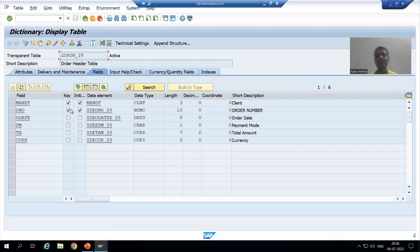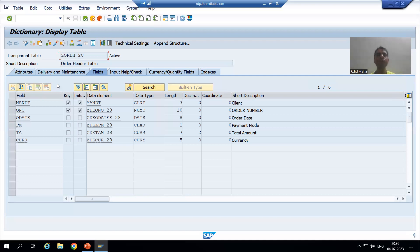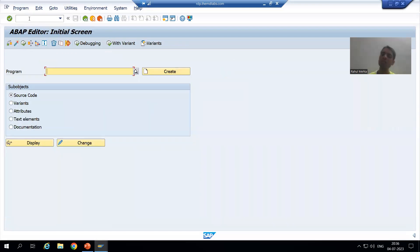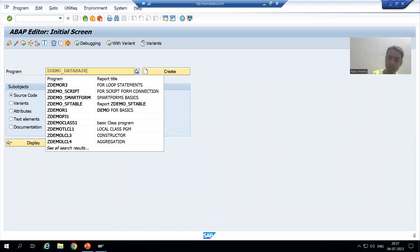We will create a program with four database operations: insert, update, delete, and modify, using the order header table. I will go to SE38 transaction code — whenever we want to create a program, we use SE38. The first letter of the program name should be Z or Y, so I'll name it 'ZDEMO_DATABASE_OPERATIONS'.